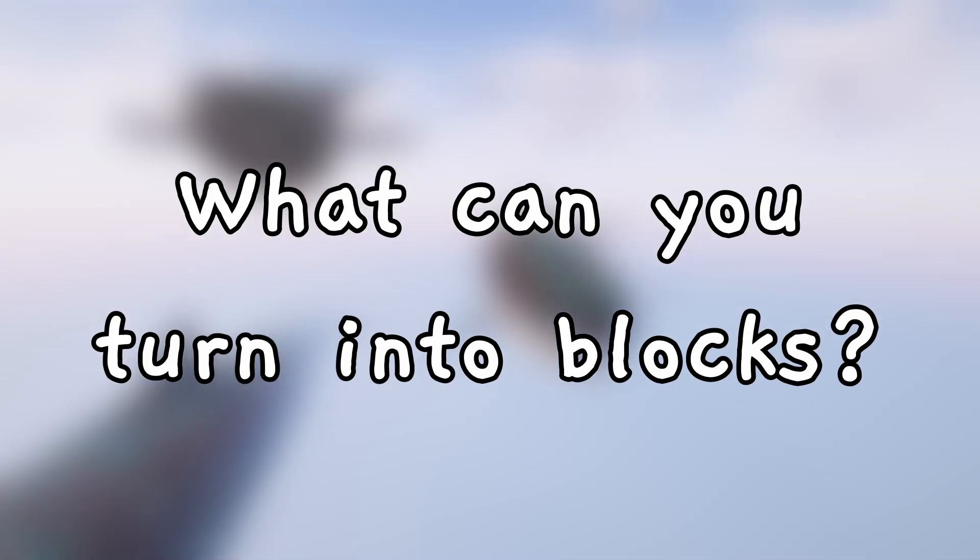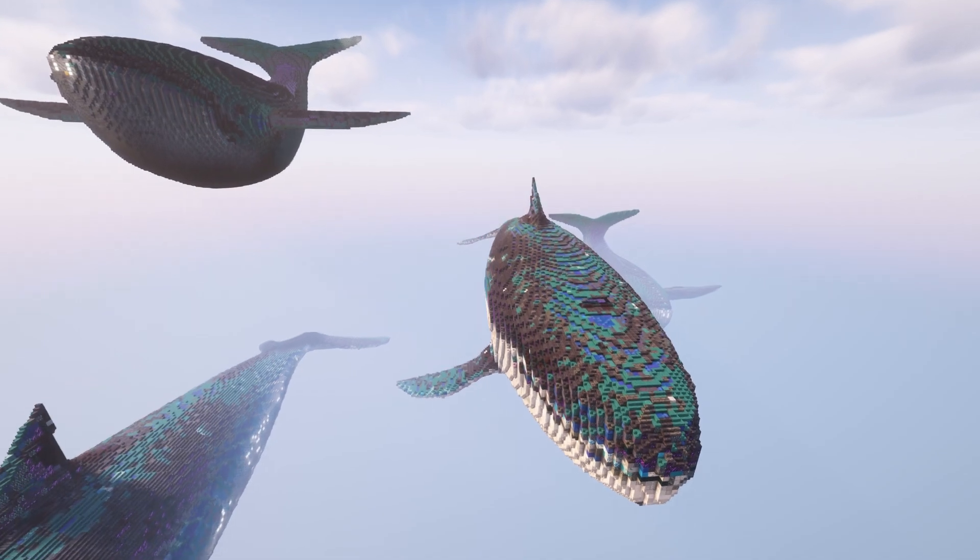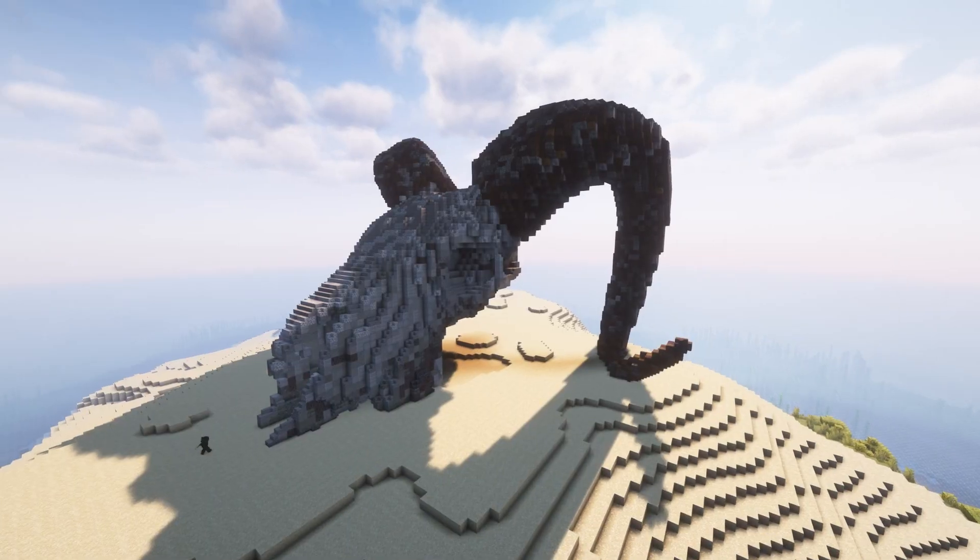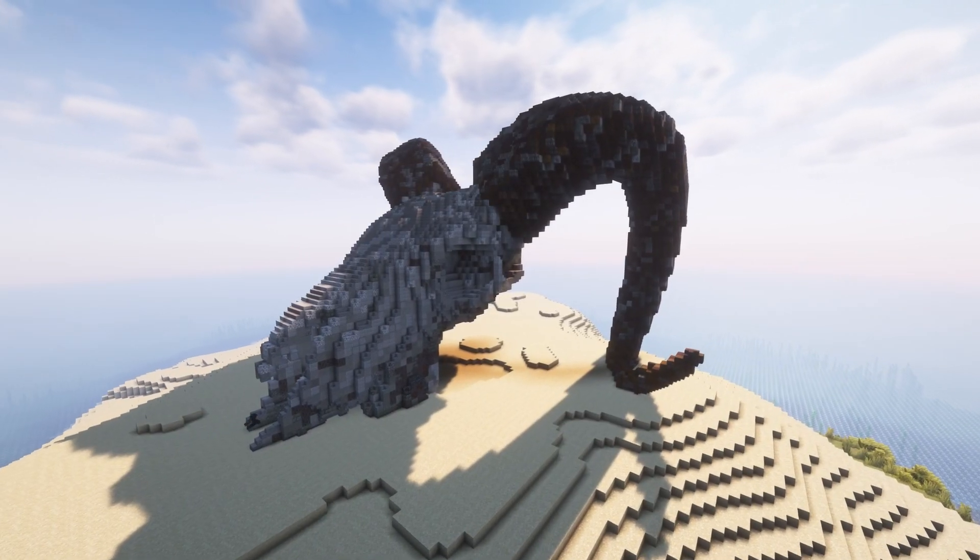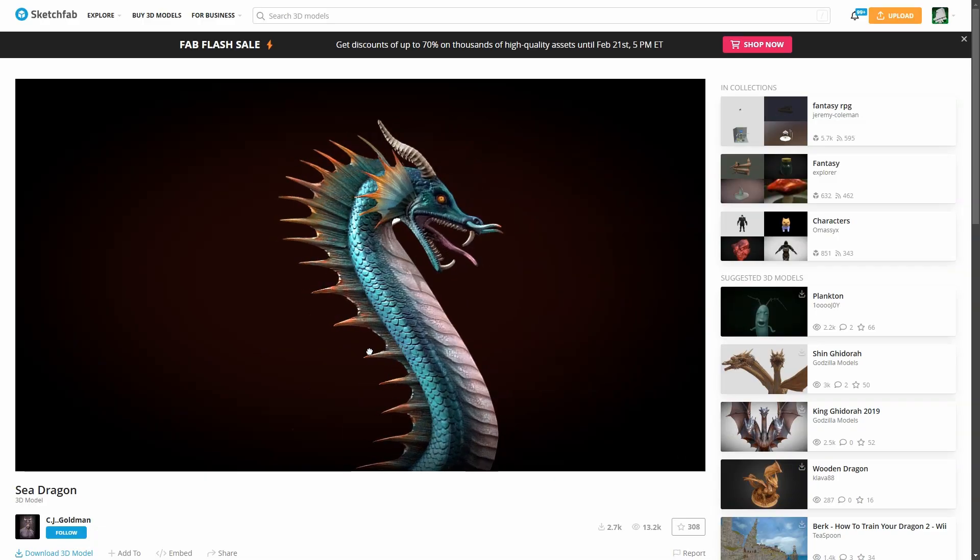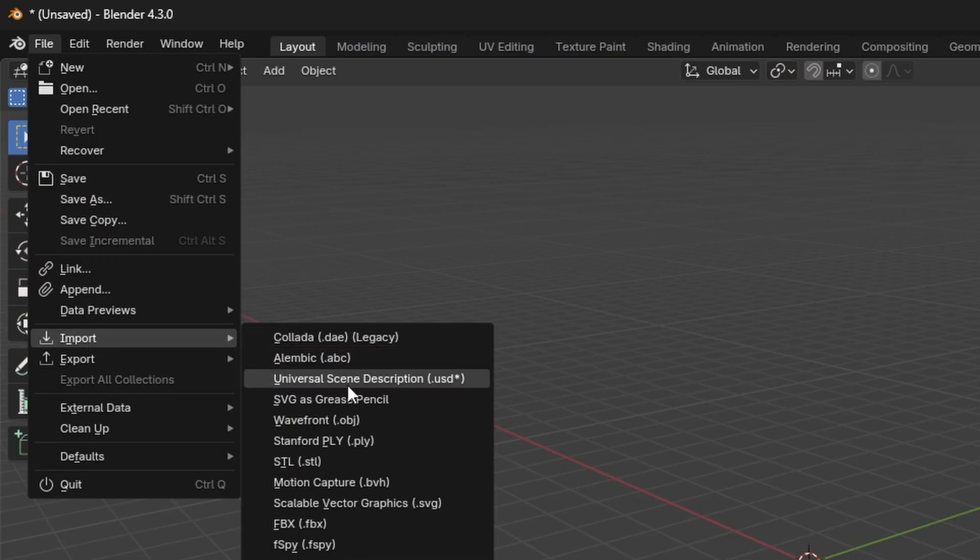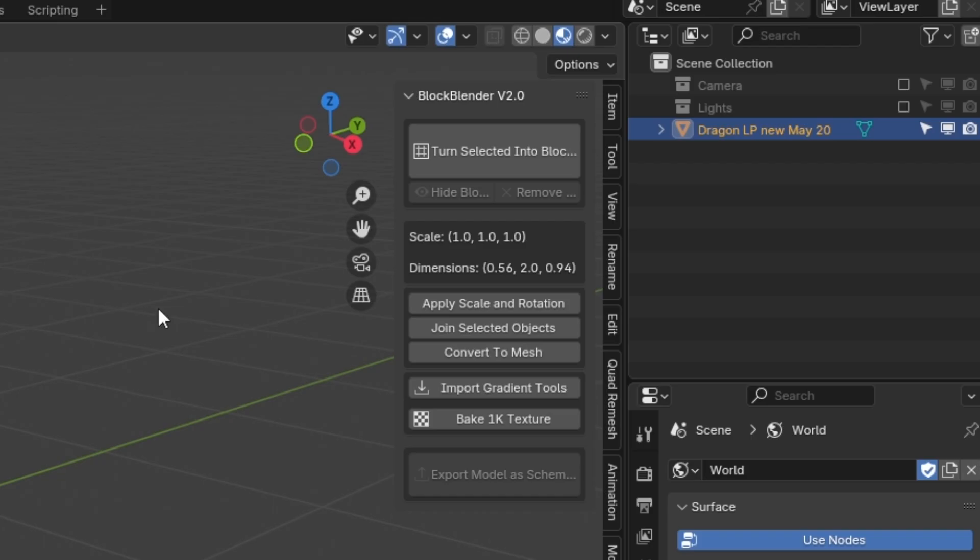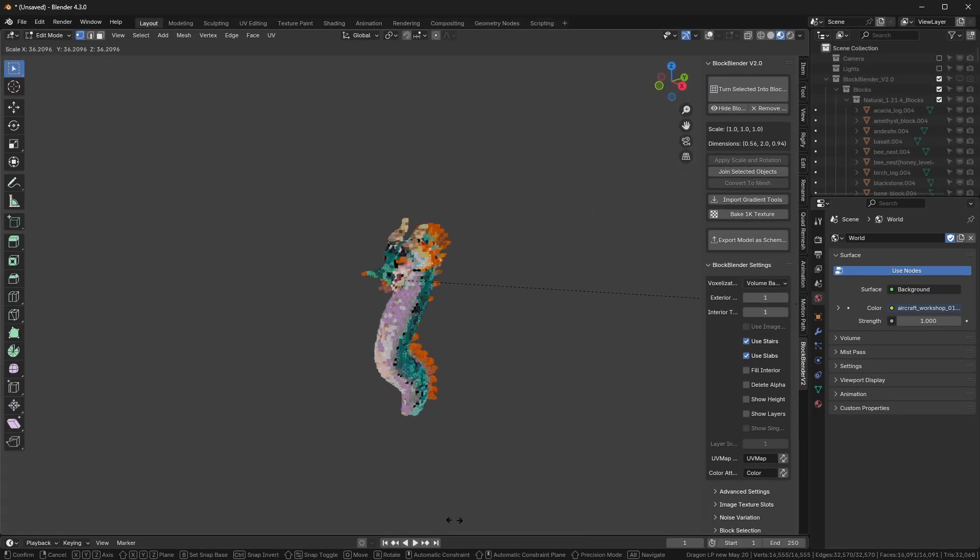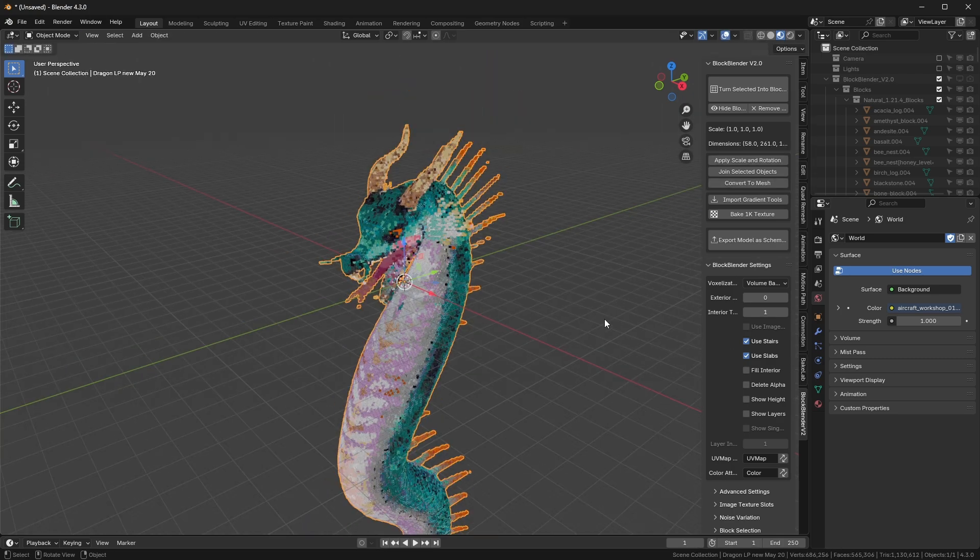So what can you convert into blocks? Well, pretty much any 3D model. A lot of the examples here are from the list of models in the description. Just download one, import it, click the big button, and then scale it up in edit mode until it looks good.